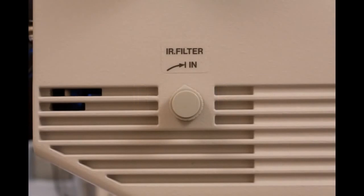You will notice a knob similar to the SP knob towards the back of the camera that says IR filter. Always leave the IR filter in the IN position.